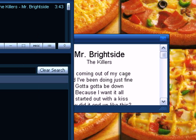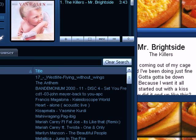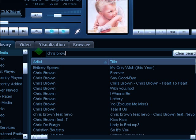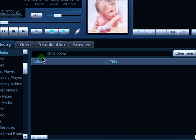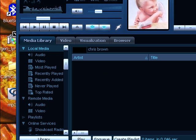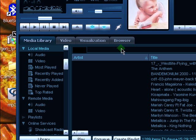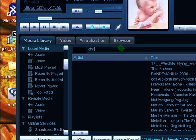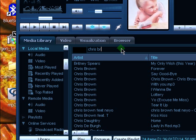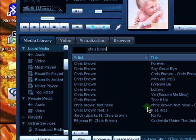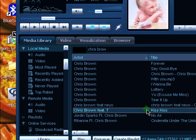So to change our song, I'm going to find Chris Brown. And I'm going to locate the song, Kiss Kiss.